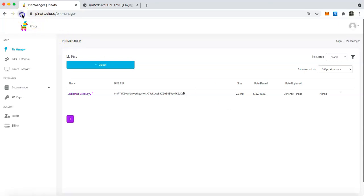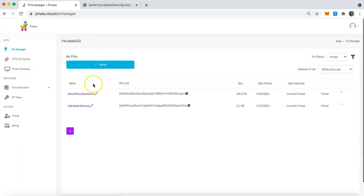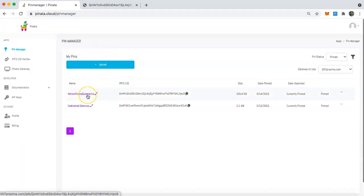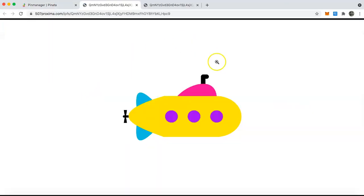After a few moments and doing a quick refresh of the page, you will see that yellow pinata submarine has now showed up under my pinata account. I will click on that and you can see that it is now my responsibility.